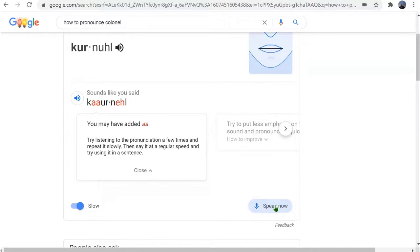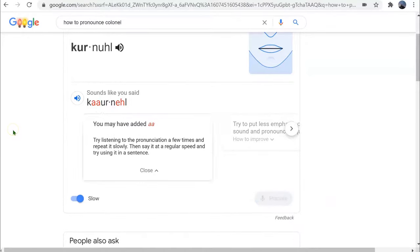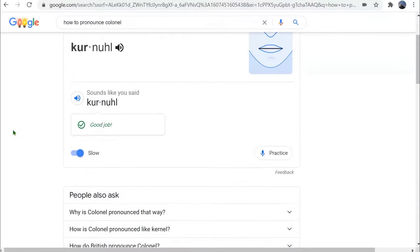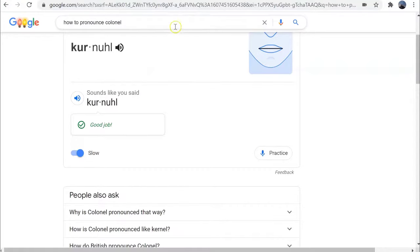This time it tells me I said it correctly. This could be a helpful tool for practicing speech, or even learning a new language and practicing saying the words correctly.